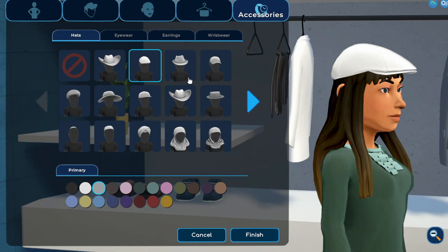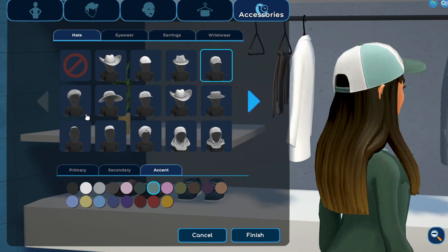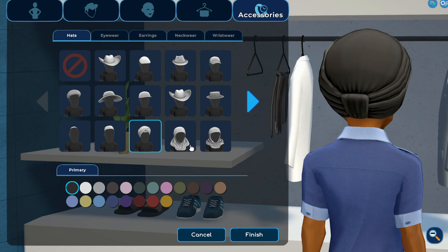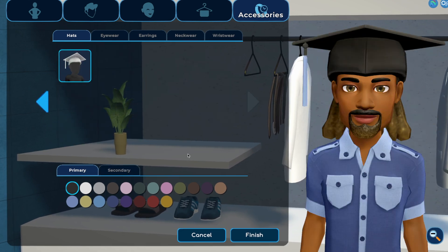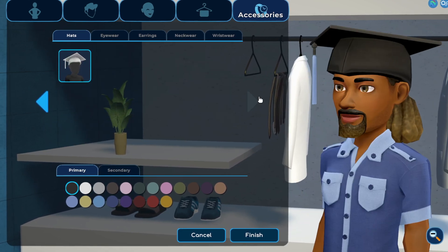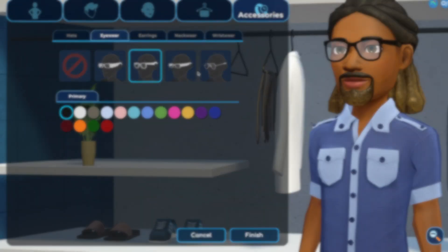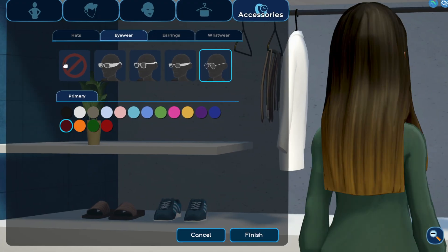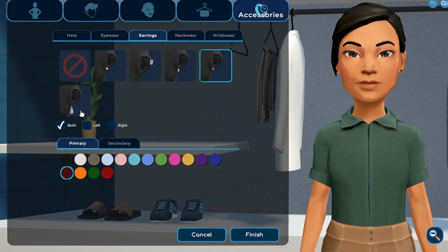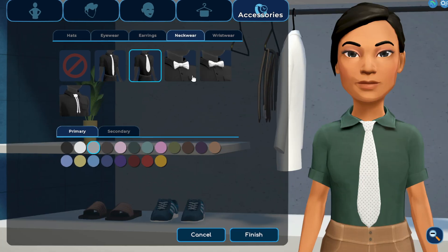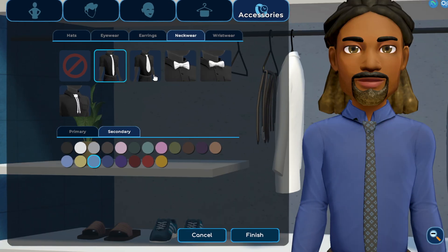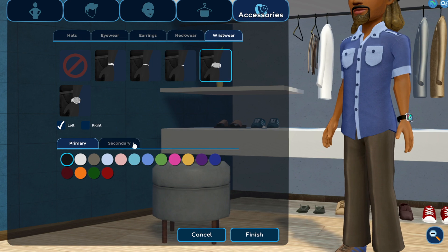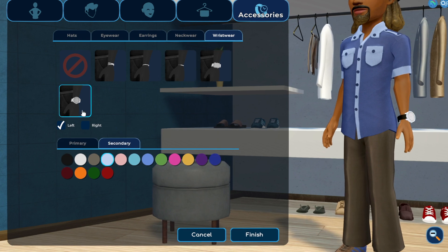Time for the finishing touches. Hats come in many styles and colors — there's even an option for graduates. Eyewear, earrings, neckwear, and wristwear come in an array of styles, colors, and patterns. Choose the ones that best fit your personal style.